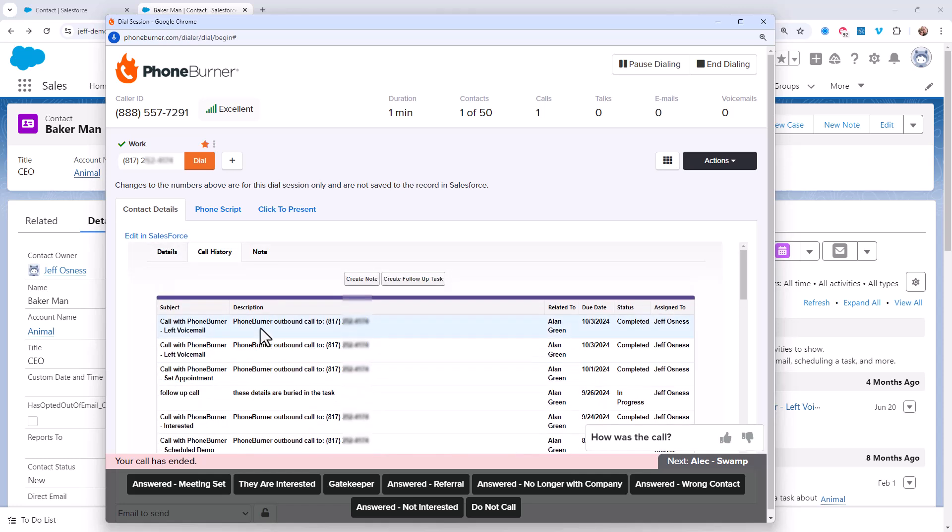But by all means, please stop adding detailed notes about the contact inside a call activity. That's not where the notes belong. You need those notes as close to you and the record as possible so you're not having to dig deep to figure out where you stand with that contact.